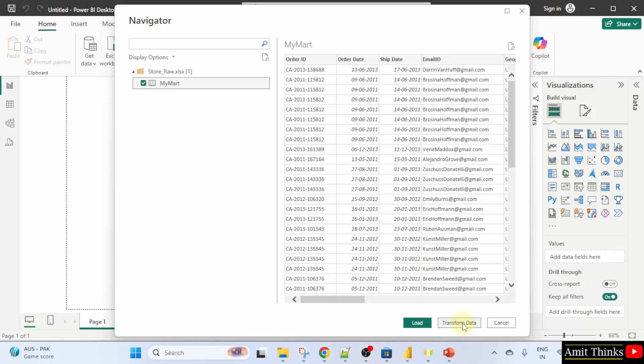This will also open the Power Query editor. In this way, we can also group the rows. I'll click transform data.